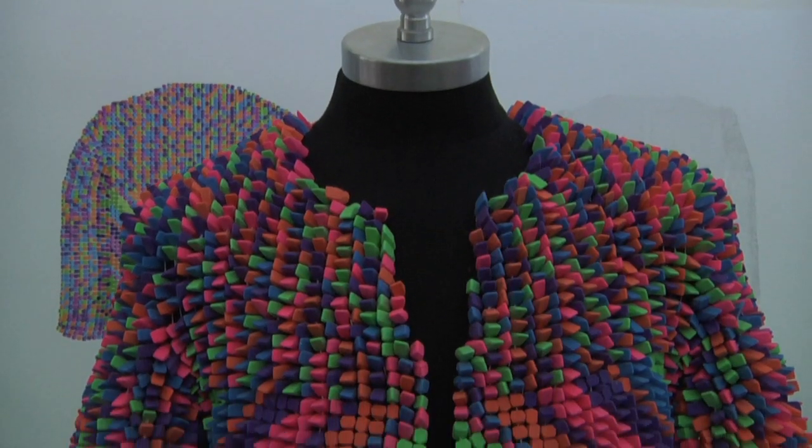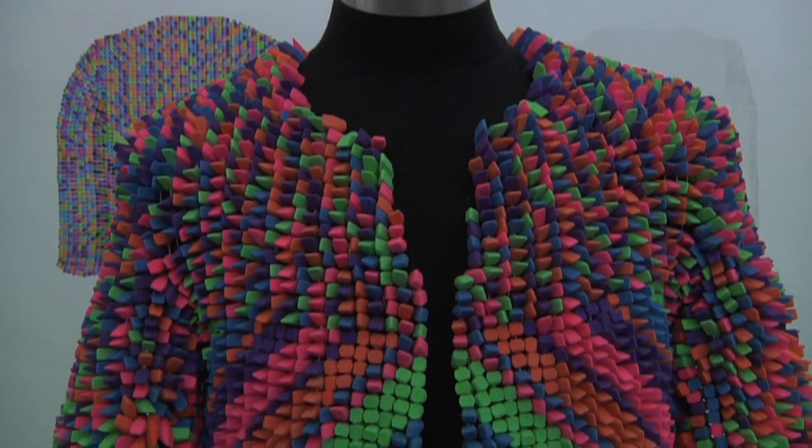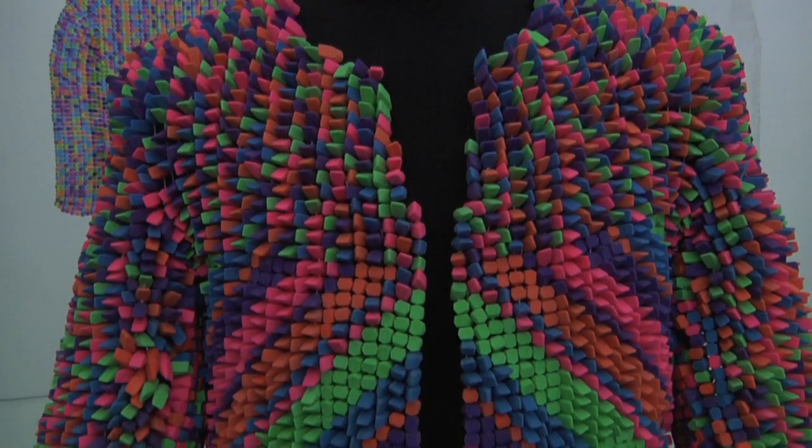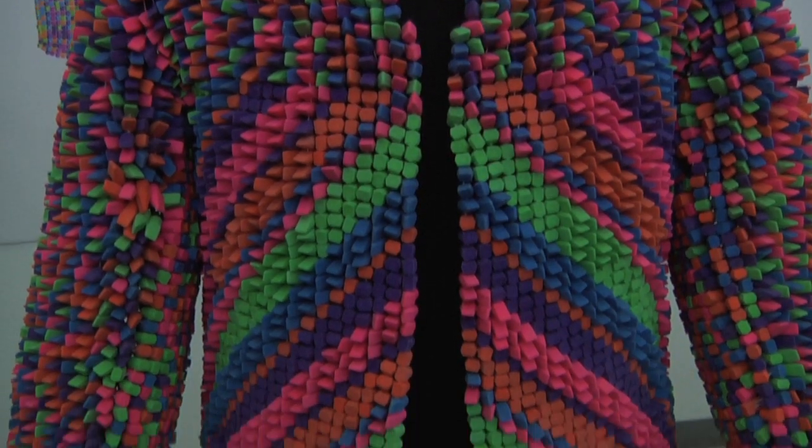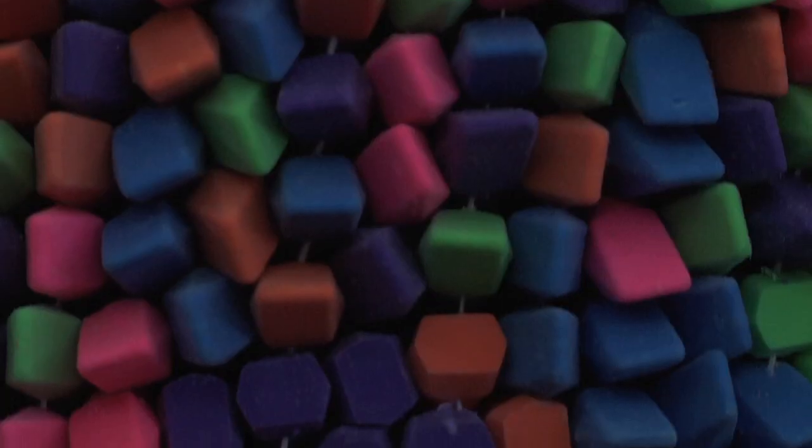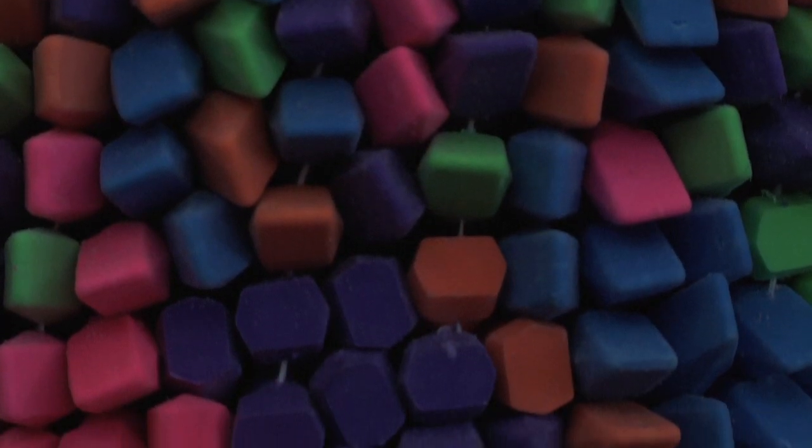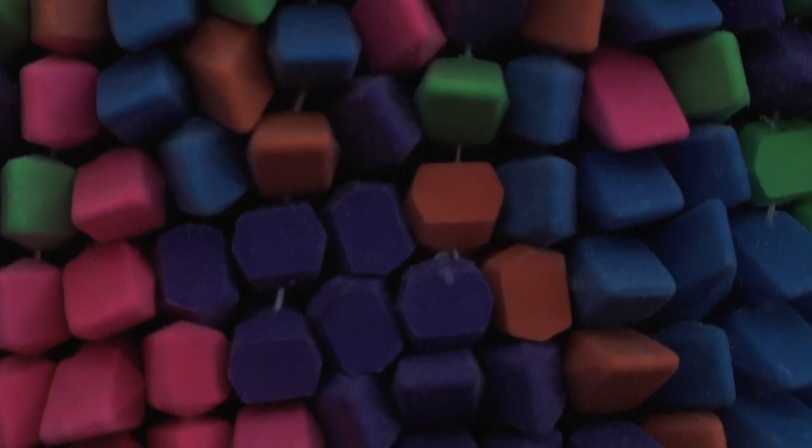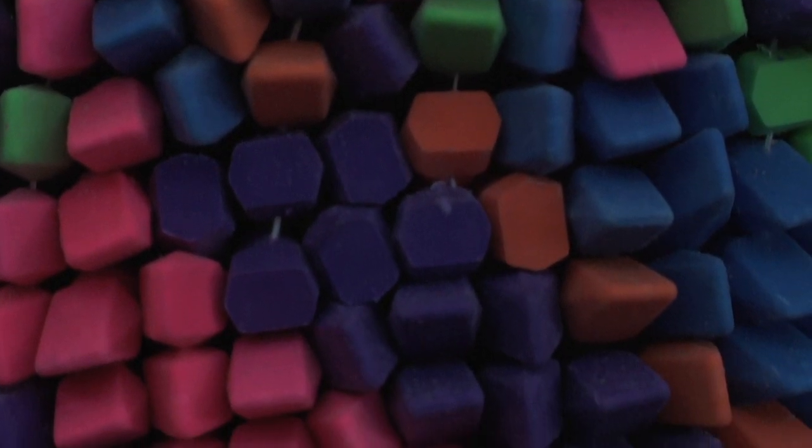This jacket was constructed with 12,244 erasers. Putting the pieces together was really challenging because the erasers didn't want to force themselves together.